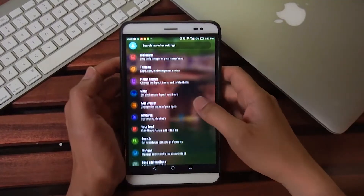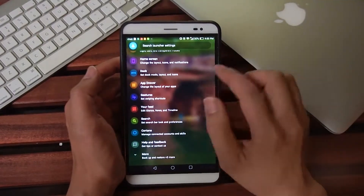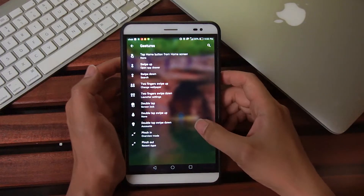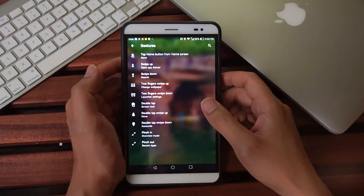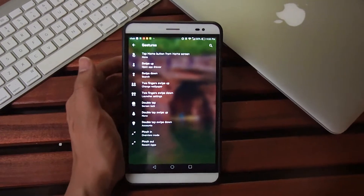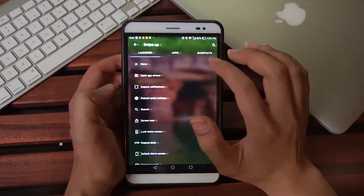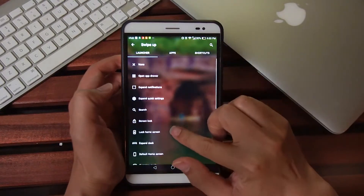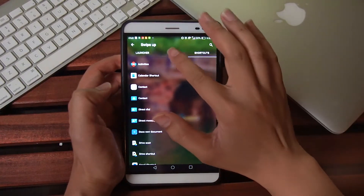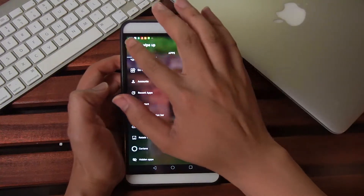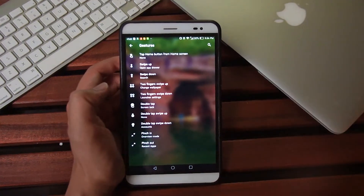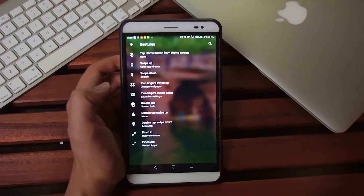The Microsoft launcher also boasts a fully designed and implemented gesture system where various gestures allow you to trigger certain actions or sets of apps on the phone. This is fully customizable and quite an advanced feature for a completely free launcher. Gestures include swipe up, swipe down, two-finger swipe up, two-finger swipe down, and a host of others.